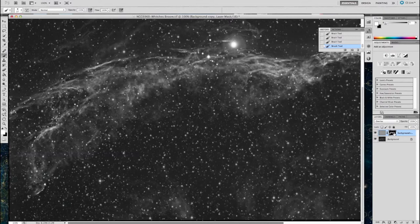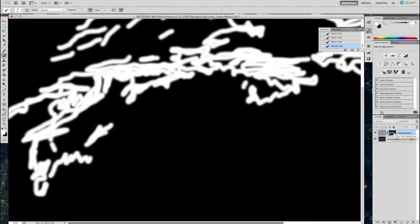It's really started to pop the detail out now. Now, control click or alt click on the layer mask itself. This is what you've just painted. It doesn't look very nice, does it?